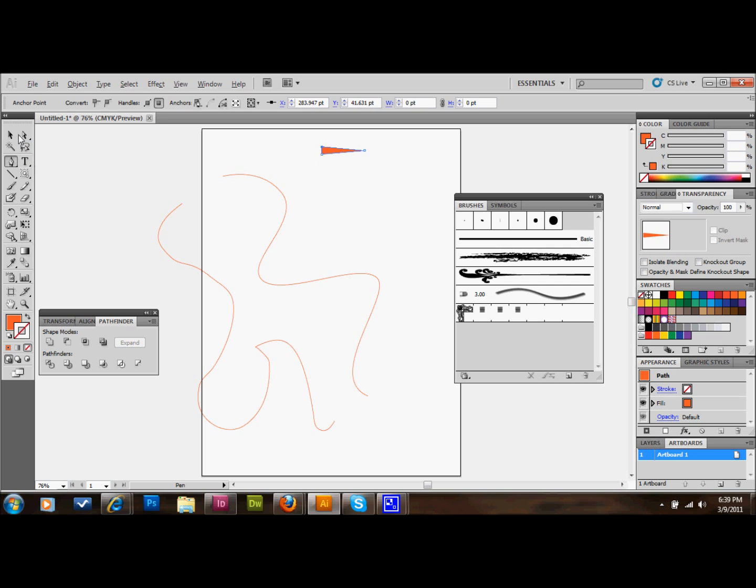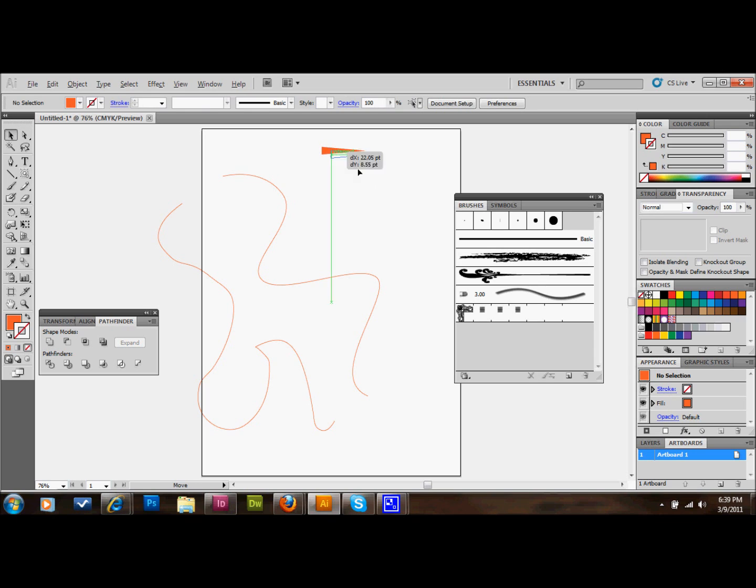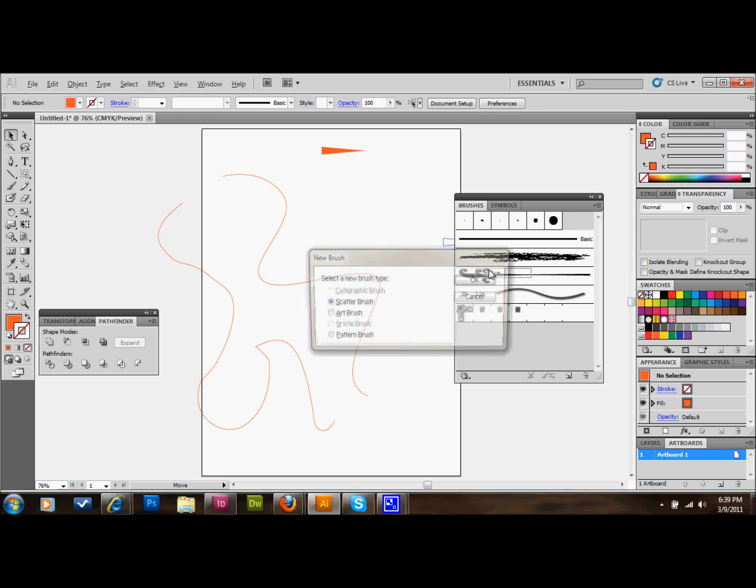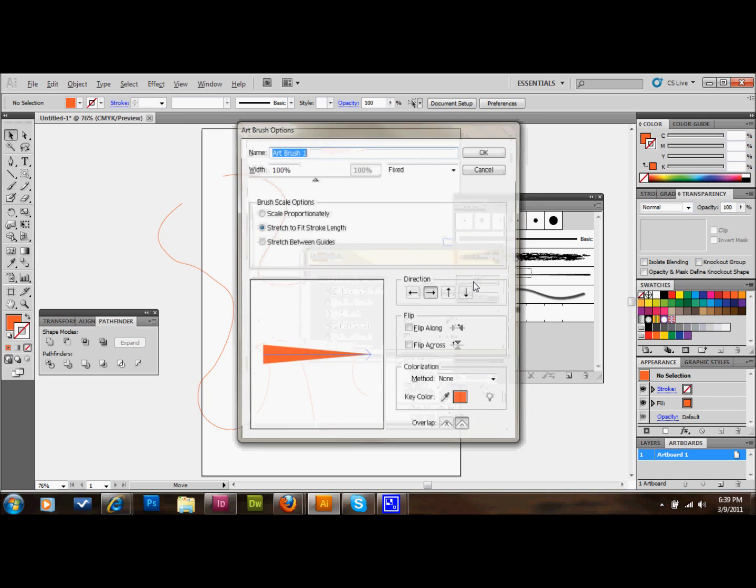We'll just drag this into our brushes palette. It'll ask us to select a new brush type. I'm going to select Art Brush. Please play around with the different types of brushes, Pattern Brush, Scatter Brush. They do different things and they're both very cool and usable. But this is the one I'm going to show you.